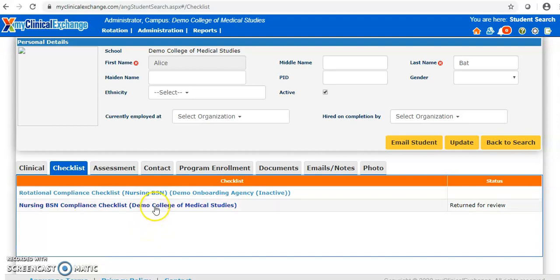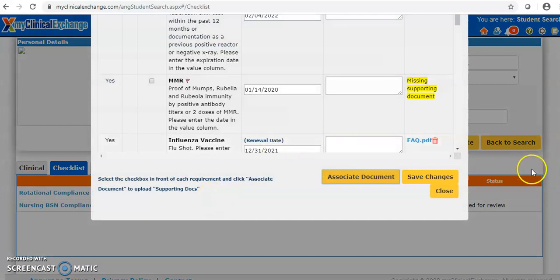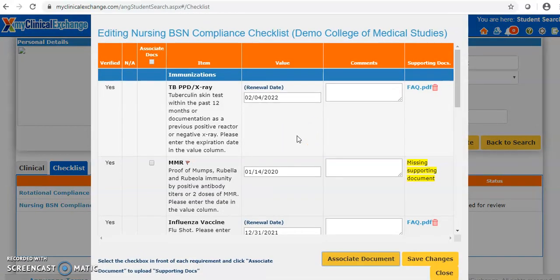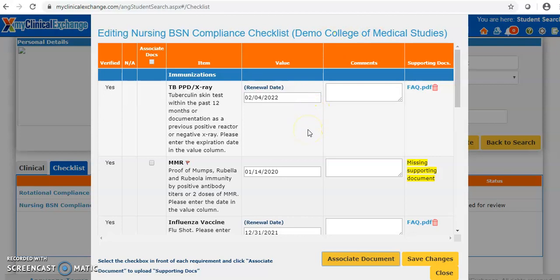Now let's click on the demo campus checklist to see it in edit mode. When you open the master or campus checklist for your real school, it will have the name of your school in parentheses — for example, Rutgers University or whatever applies to you. In this checklist, any sections that already have data in them have already been approved or updated and saved by a coordinator.